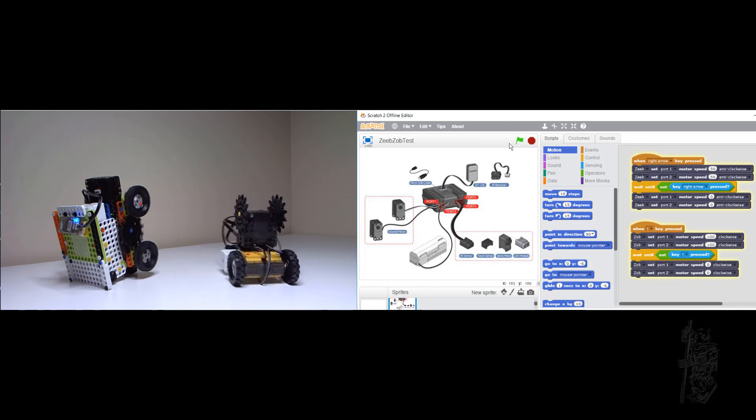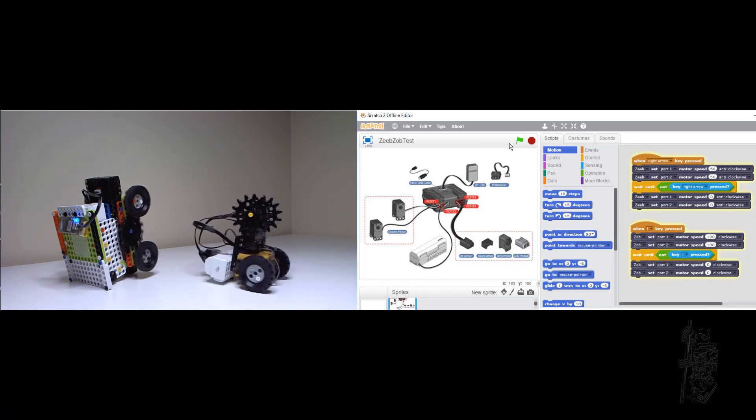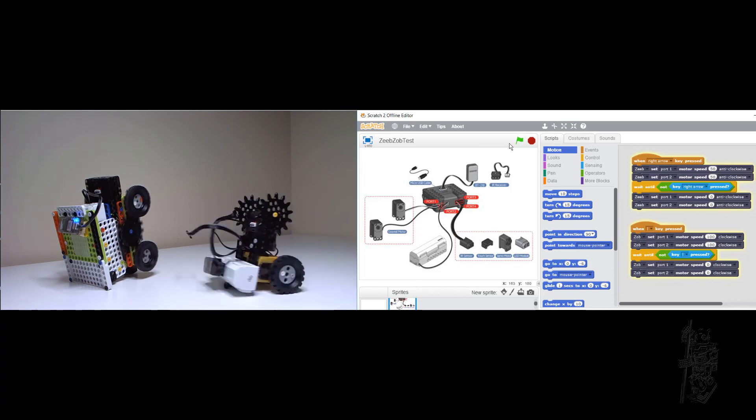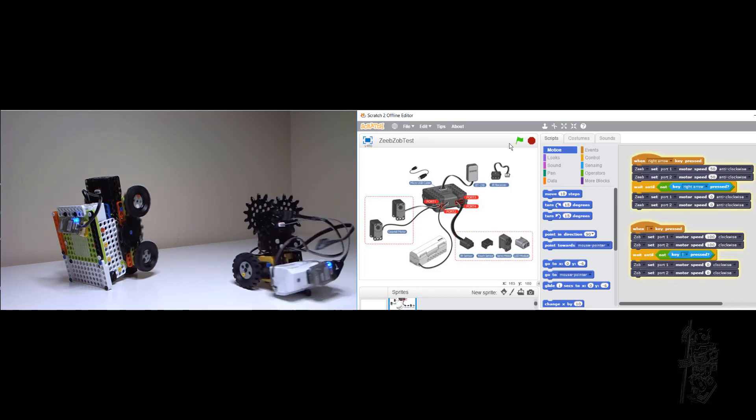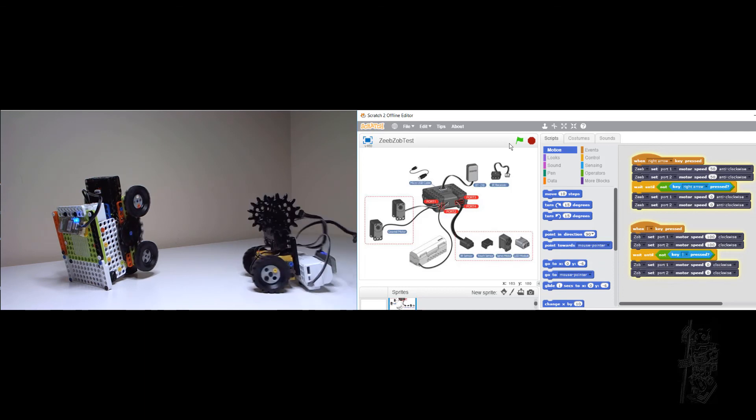Okay, so that means that within a single Scratch program, you can control two Dream robots.